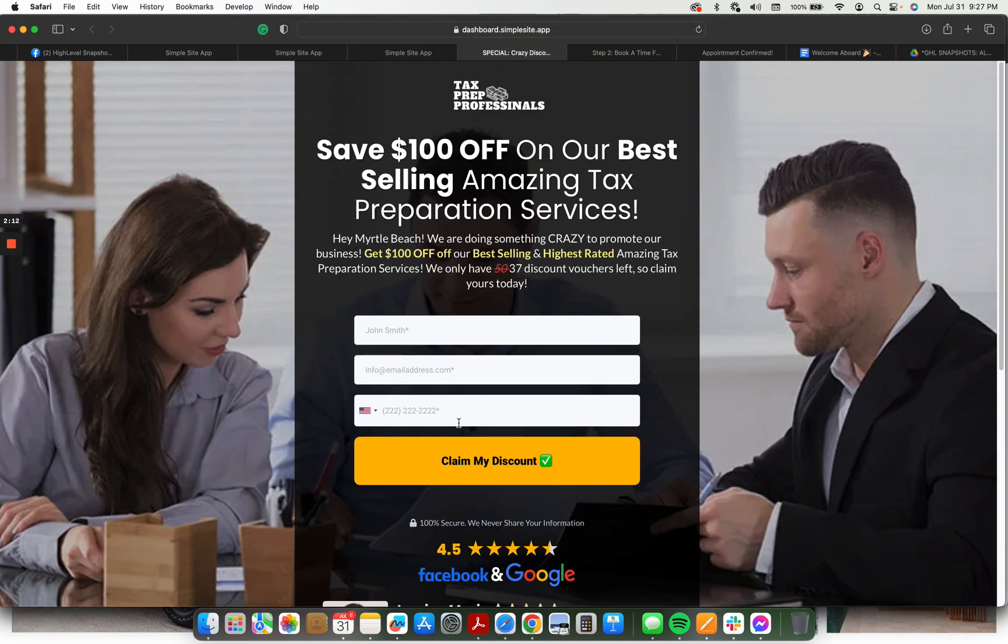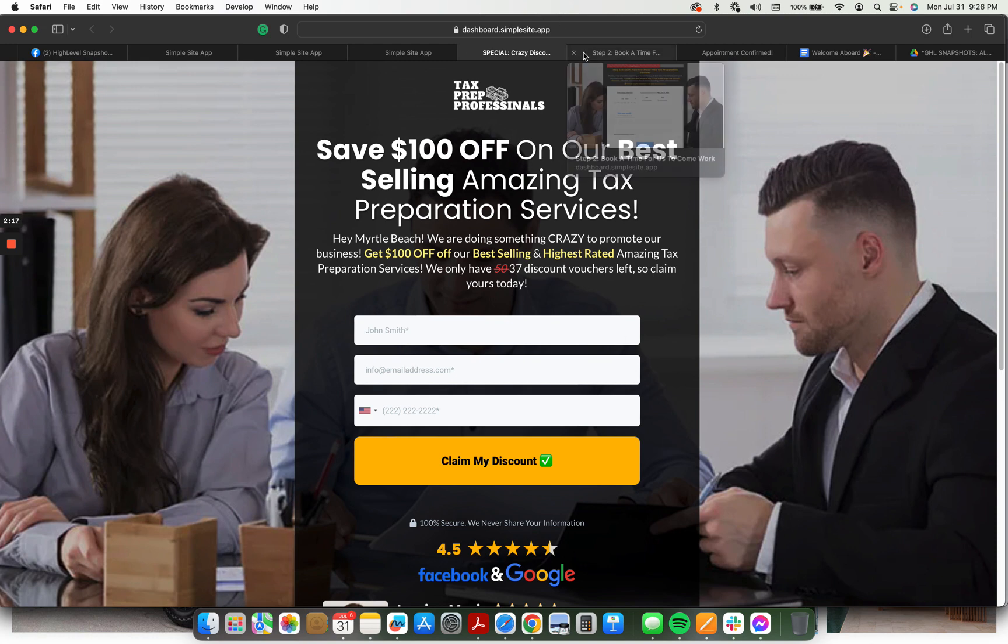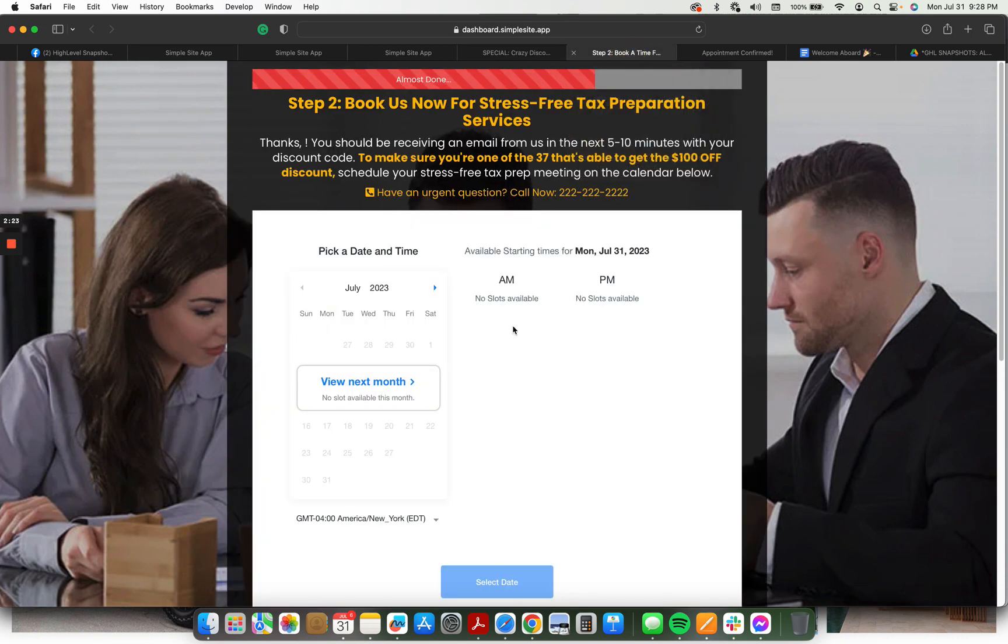Collecting name, email, phone number. So you're going to want to make sure your A2P is all set up. After filling out the form, they're taken to this page, which gives them a chance to book now for a stress-free tax prep service.